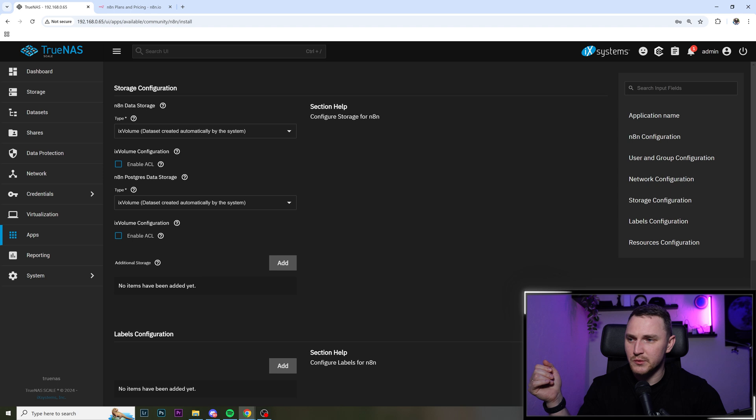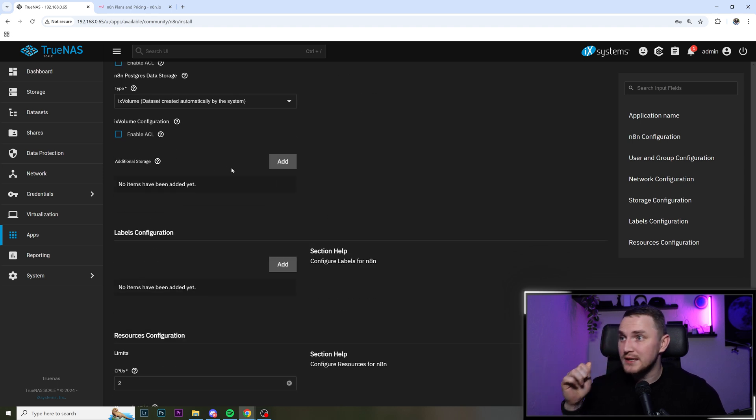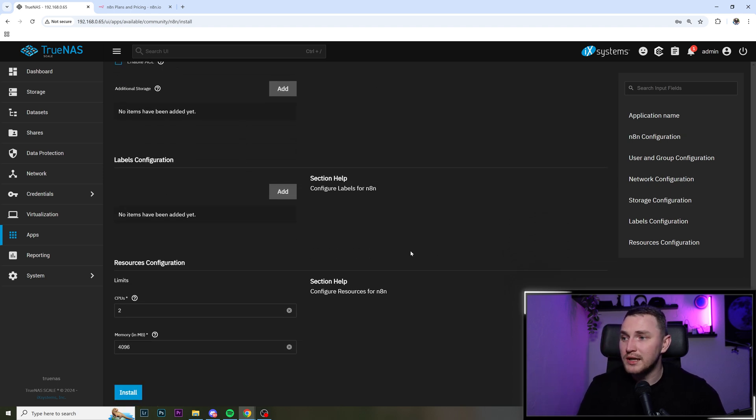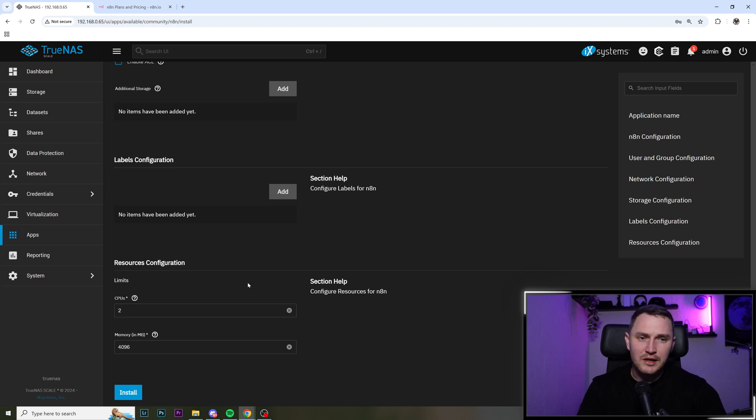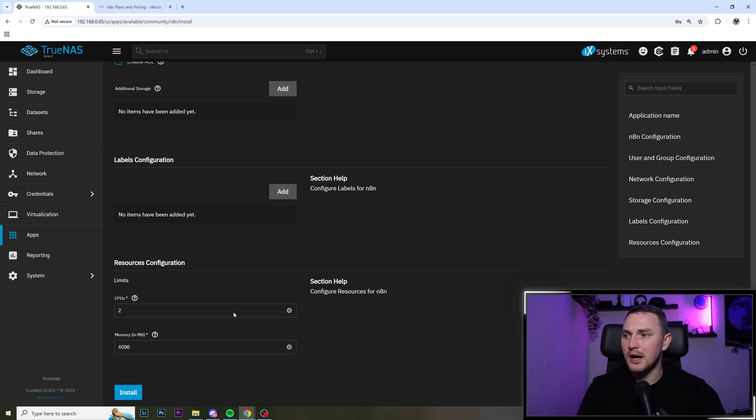I'm not going to use ACL like I'm the only user of this system. Well, my wife as well. But yeah, I'm fine with that. So no ACLs here. No labels. Limit wise, it's super lightweight. Like honestly, if you're not doing some crazy stuff with a lot of concurrent automations, it's going to be perfectly fine.